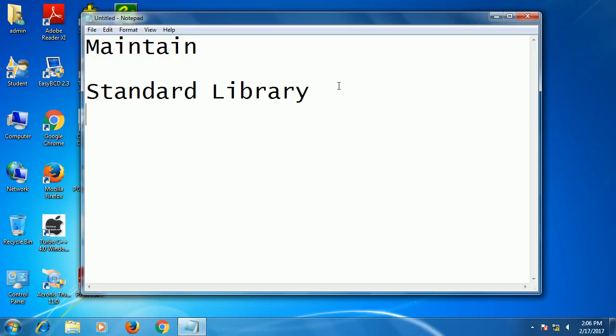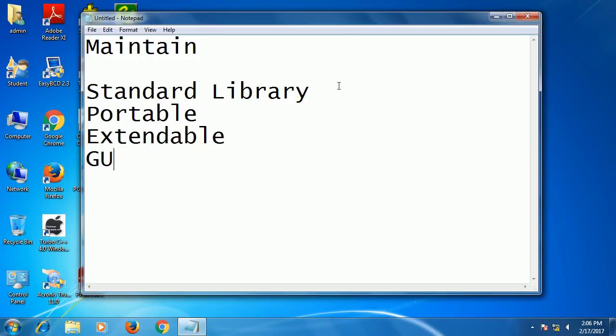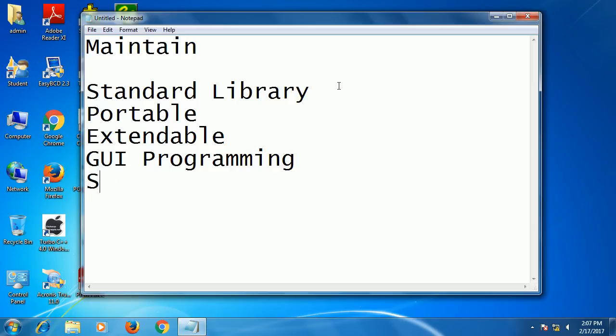It is portable, extendable—that means we can extend our project if you are using Python. It can be used with any hardware platforms. It supports GUI programming, that is graphical user interface programming, and it is scalable—we can scale our project to any large programs.